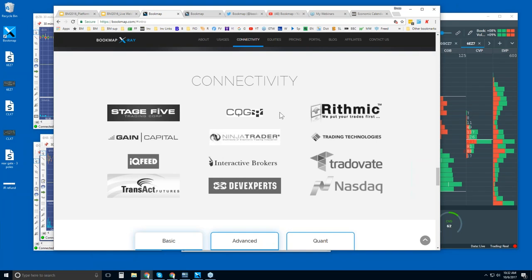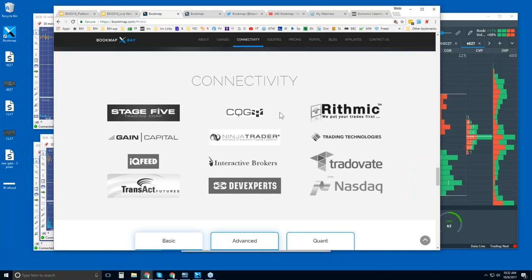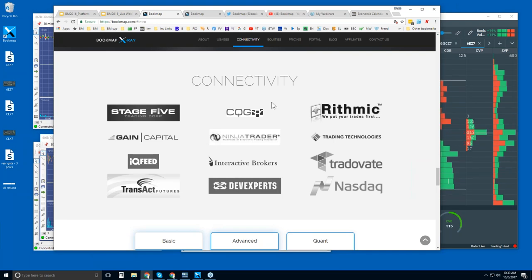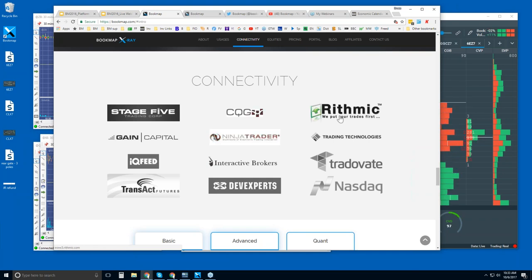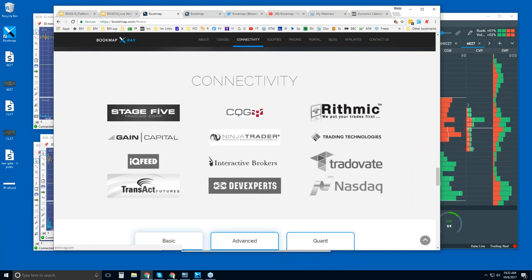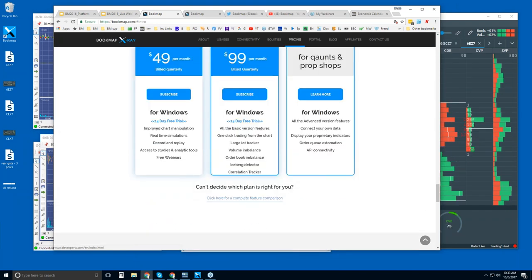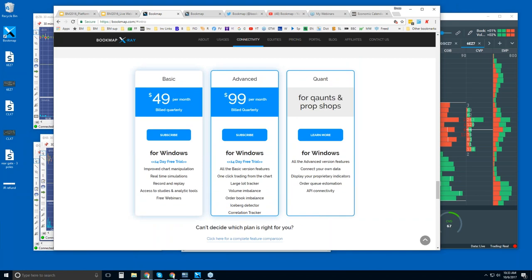And then connectivity, which is down here. If you're connecting to the futures or equities, we offer both. We're not a data provider, so you will need to connect via one of these data providers or brokers. There are many other brokers out there as well that offer these data feeds. This is what you need to connect to BookMap.